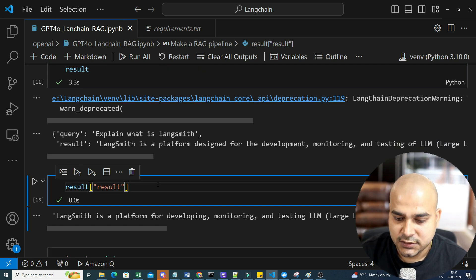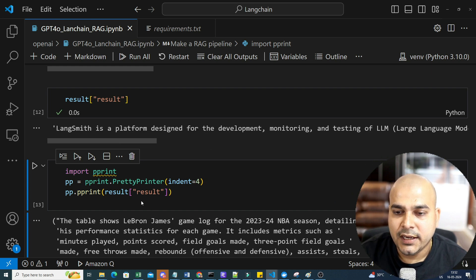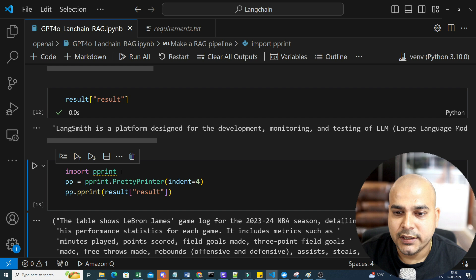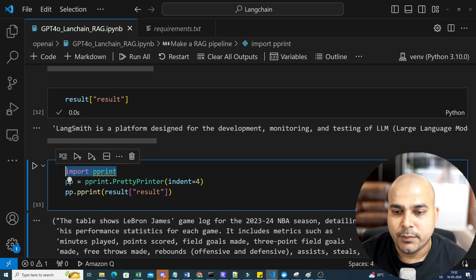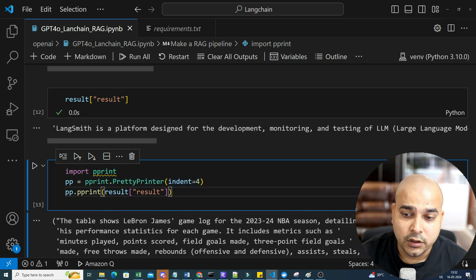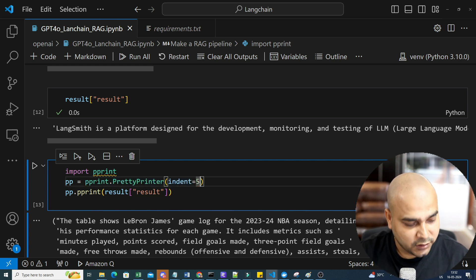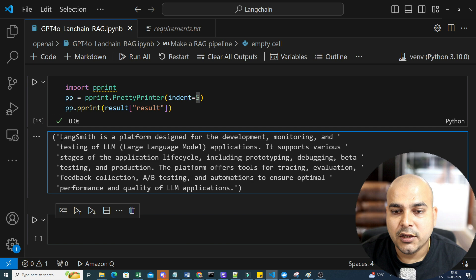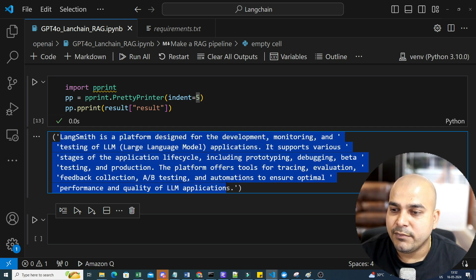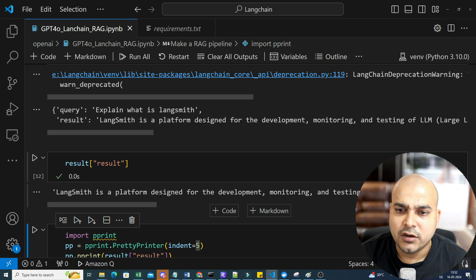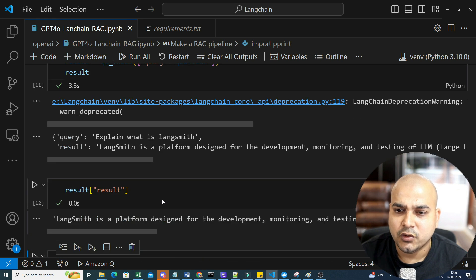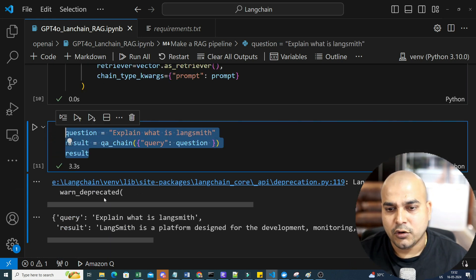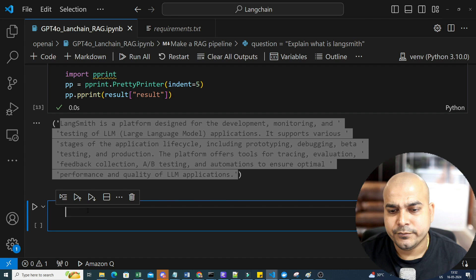So this is if you just want the answer, you can display it over here. Finally, if you want to display it in a prettier way, then you can import pprint. And then here you can see pprint or pretty printer indent is equal to four or I will give indent equal to five to display it much more better. And finally, you can see LangSmith is a platform designed for development, monitoring and testing of LLM models. Now you can go ahead and ask any question that you want. Let me just go ahead and ask one more question over here.